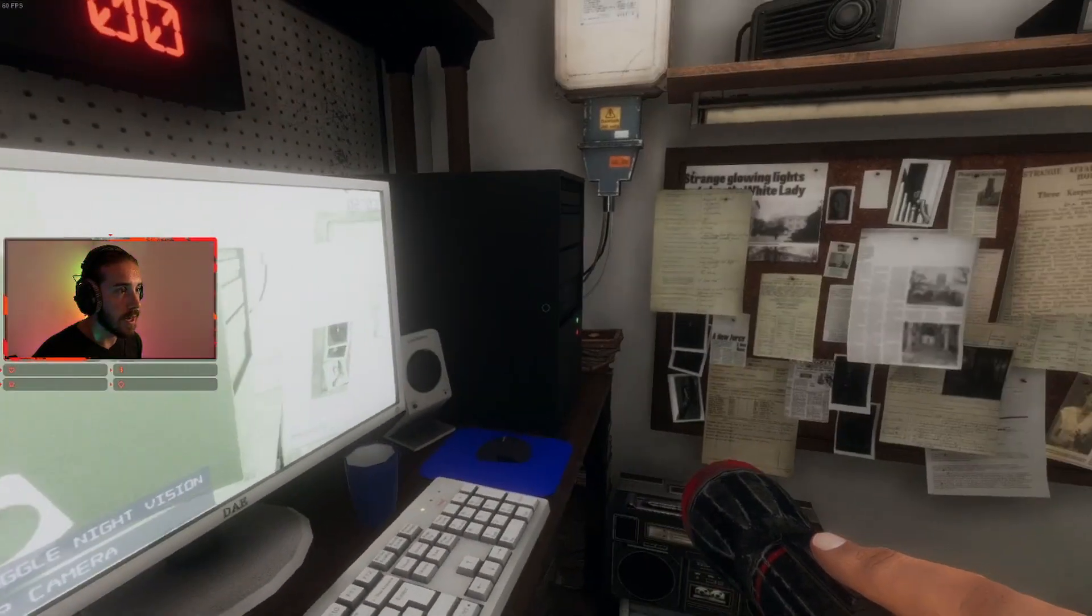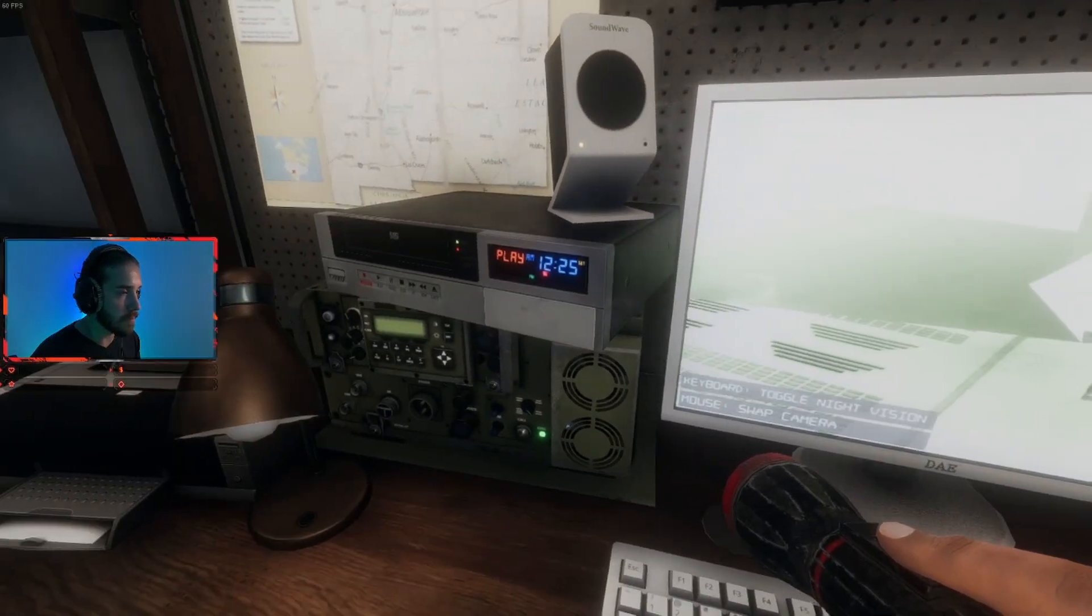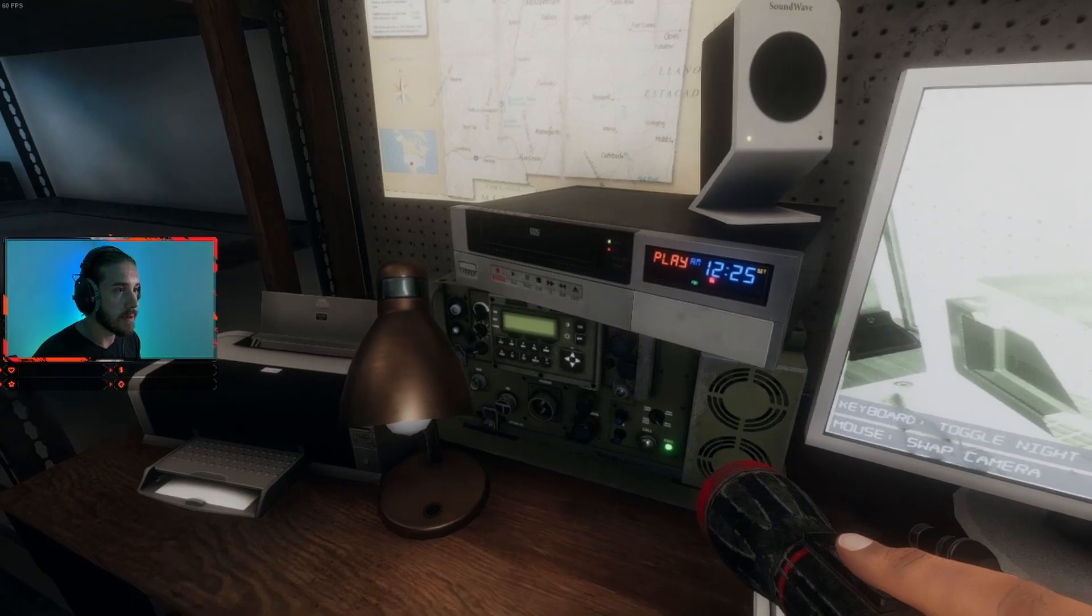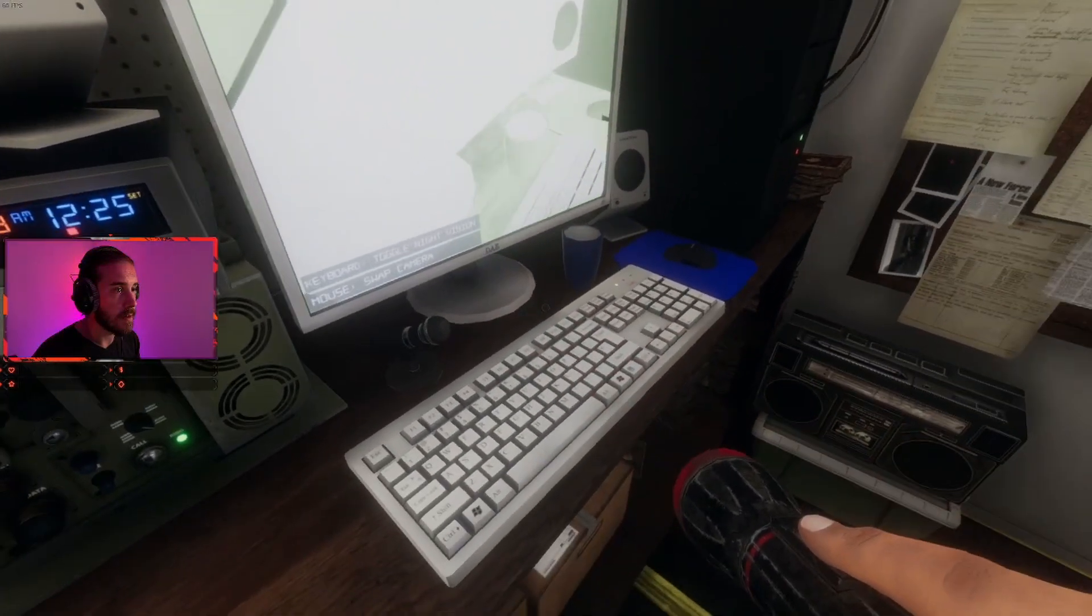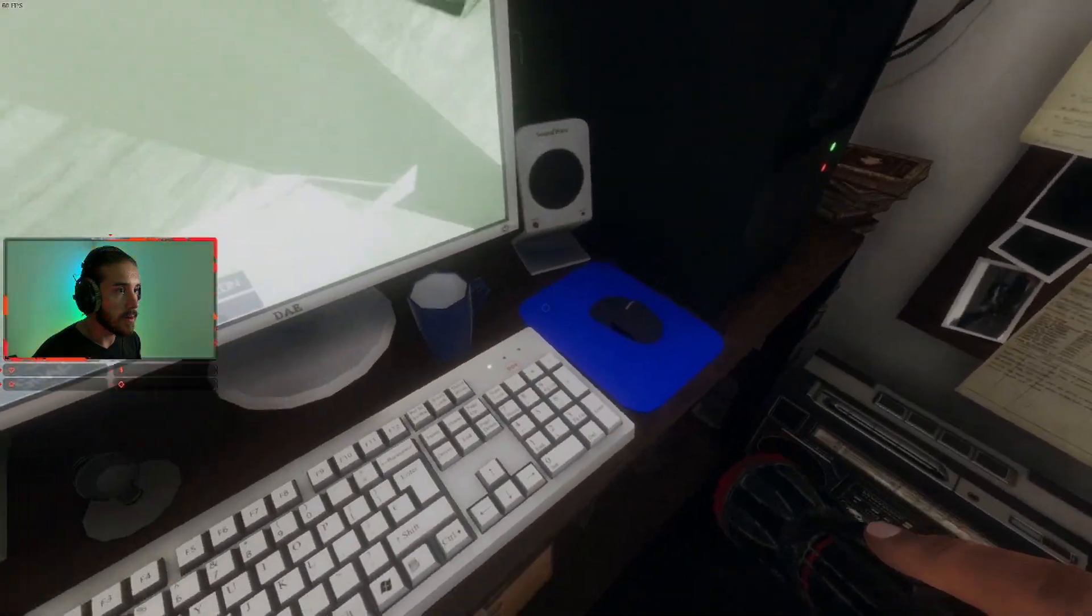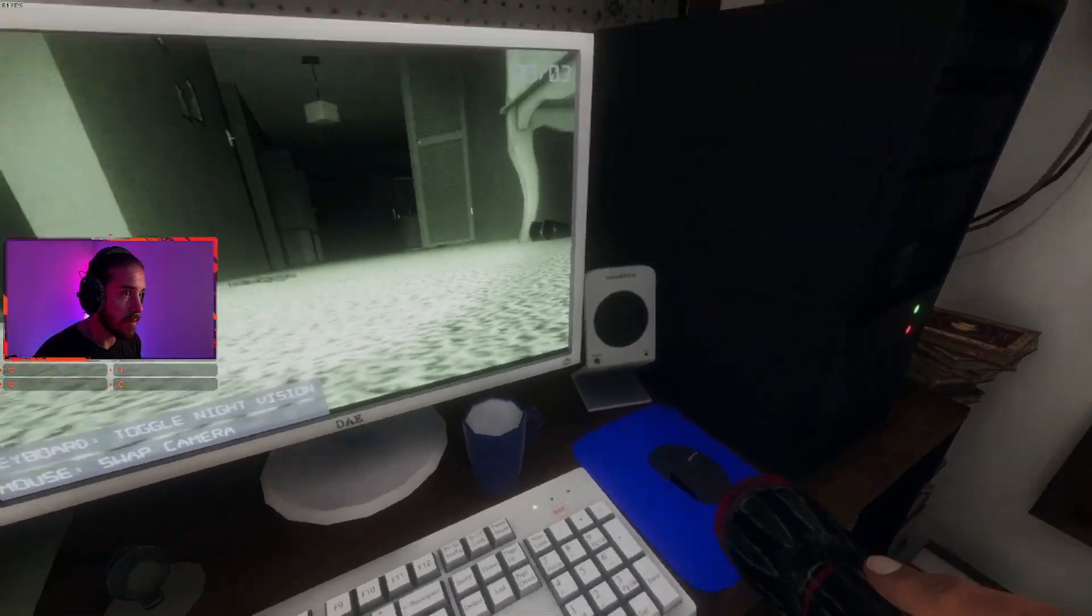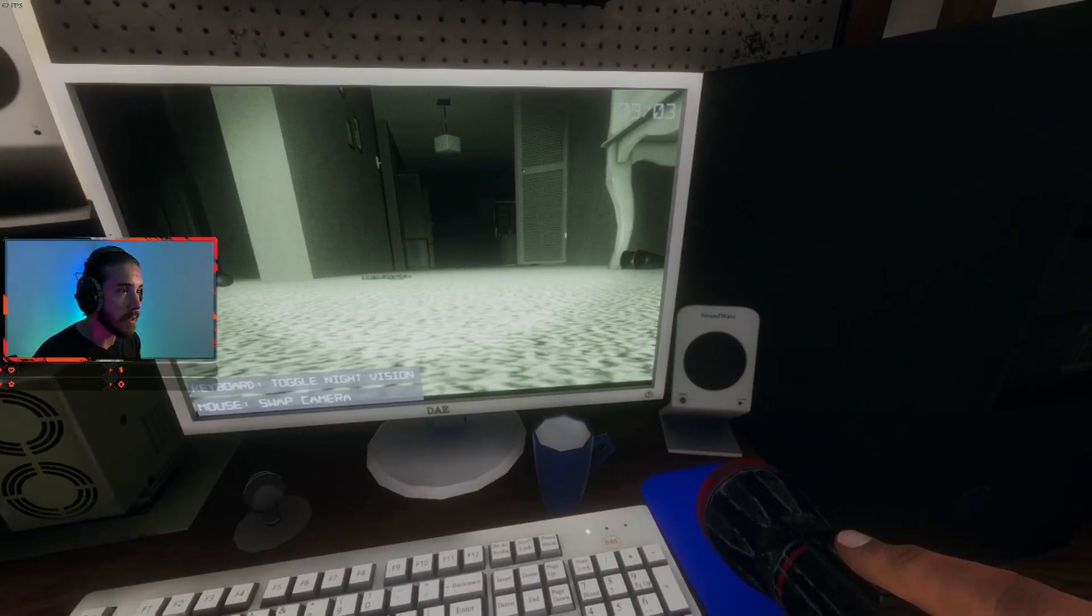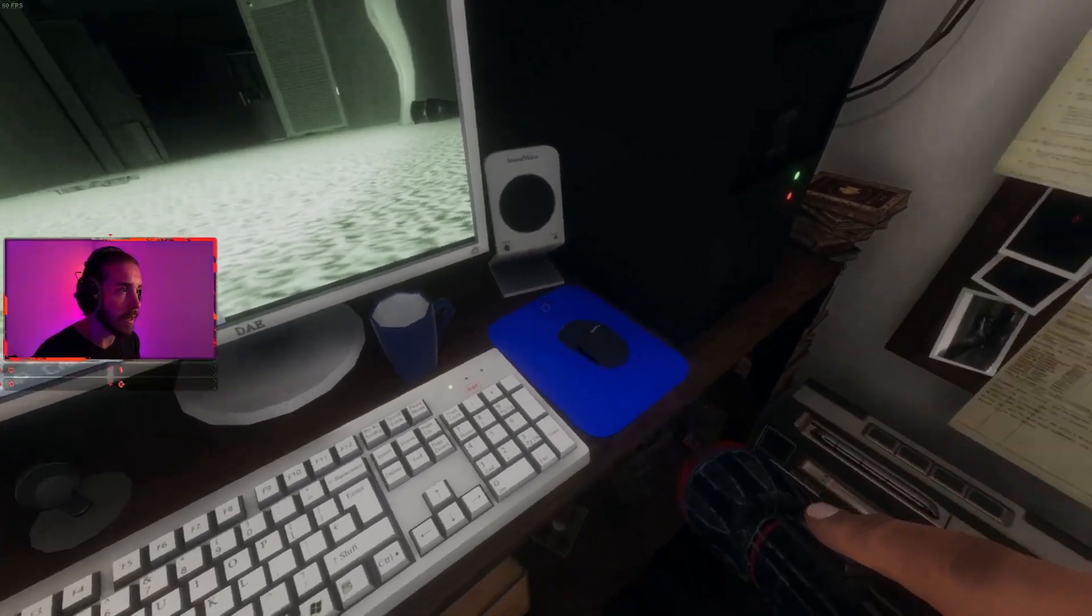Wait a minute, is there a way to control the camera? Because I only see the feed that's on my head. That's pretty cool. Okay, I got it. That's cool.